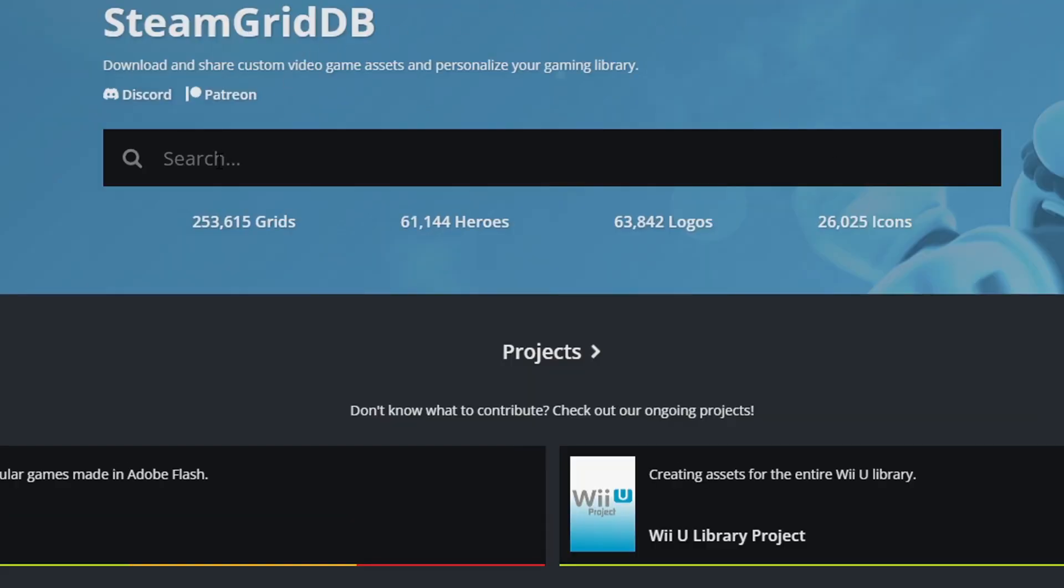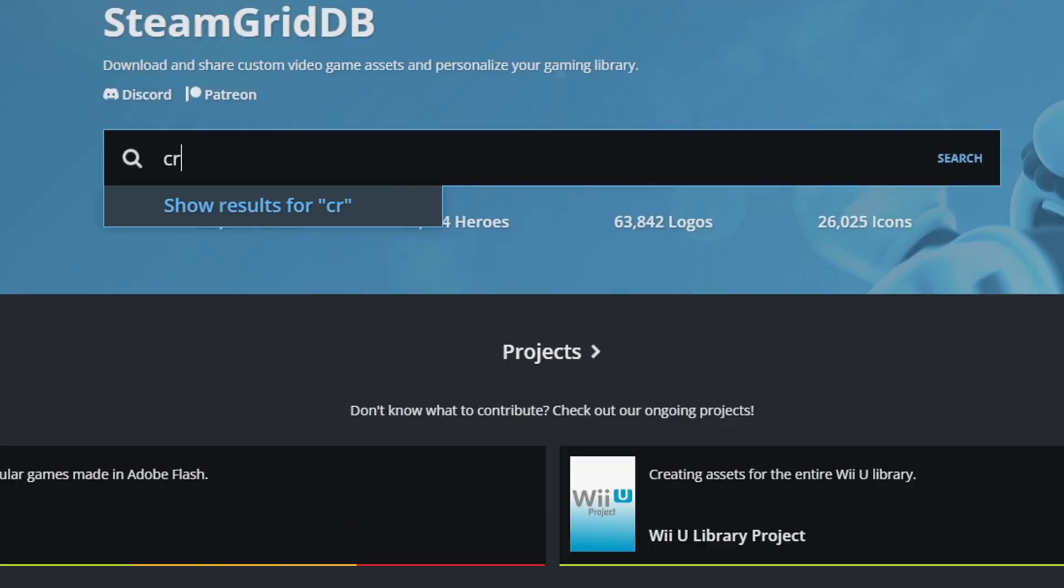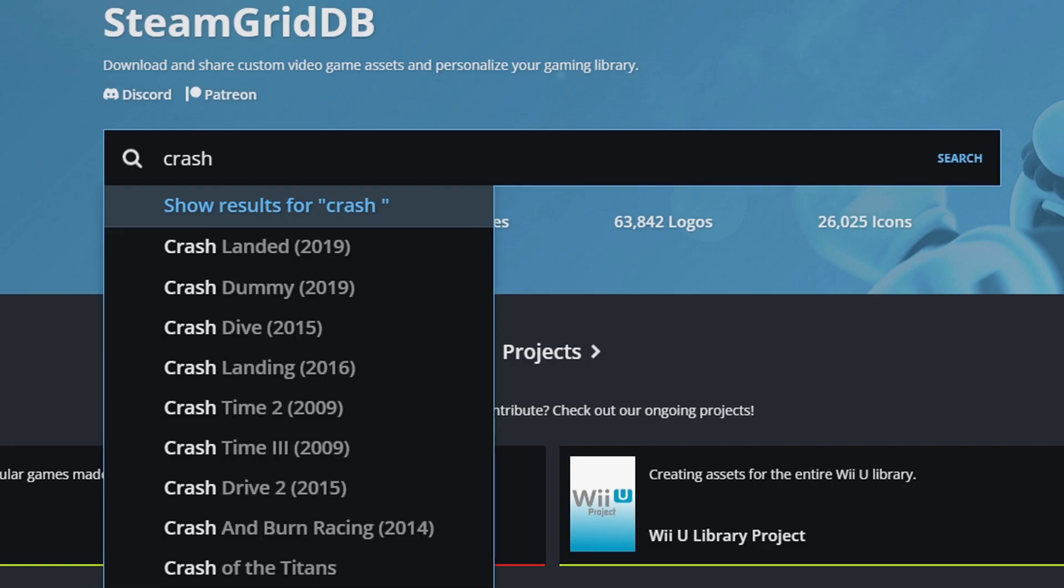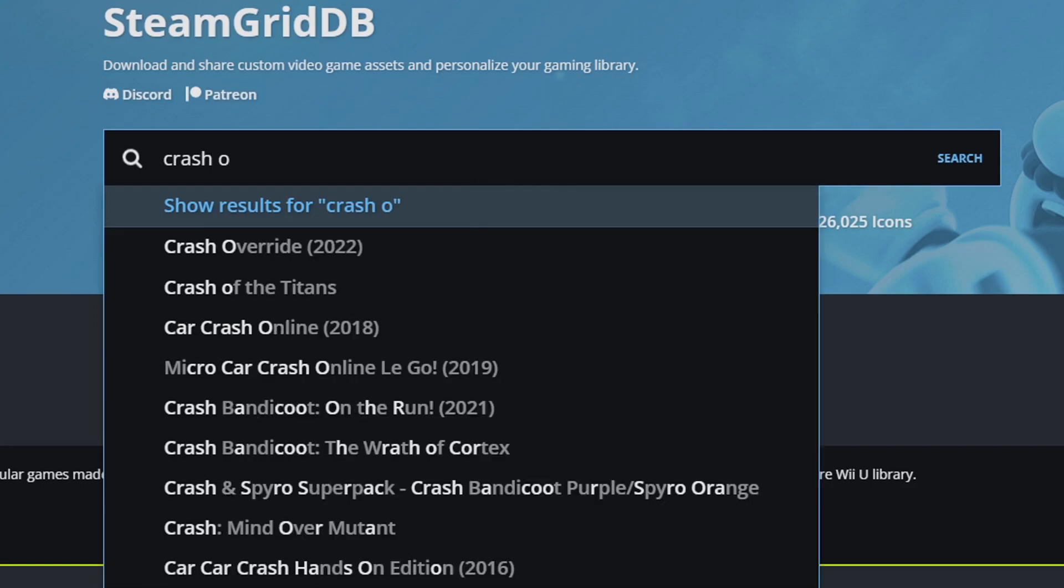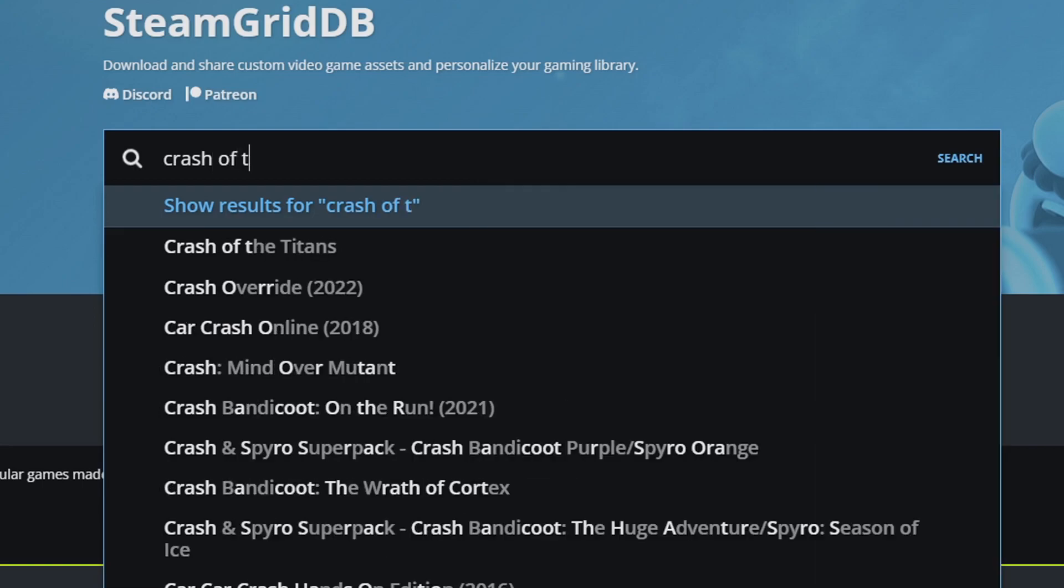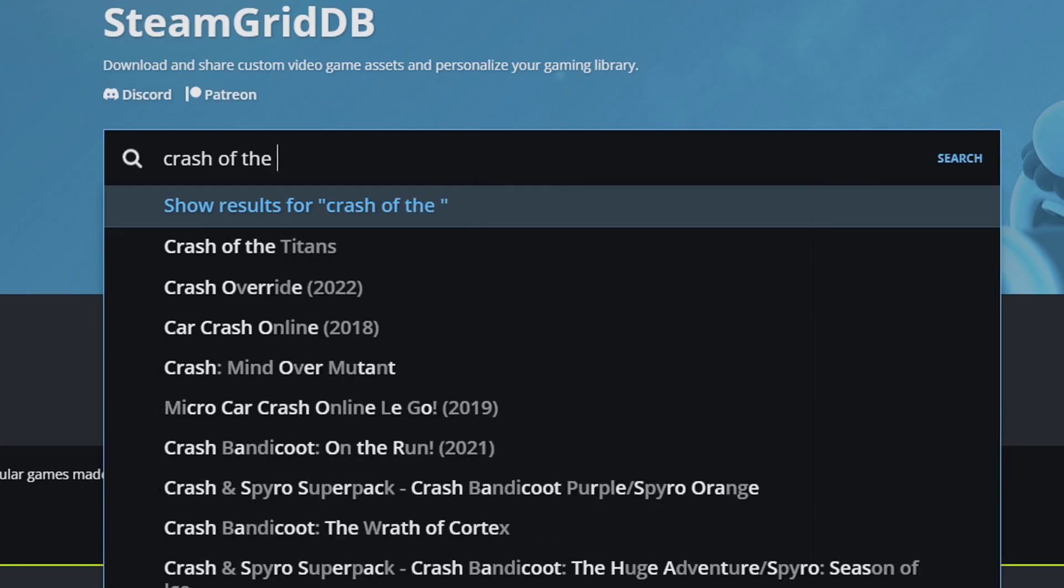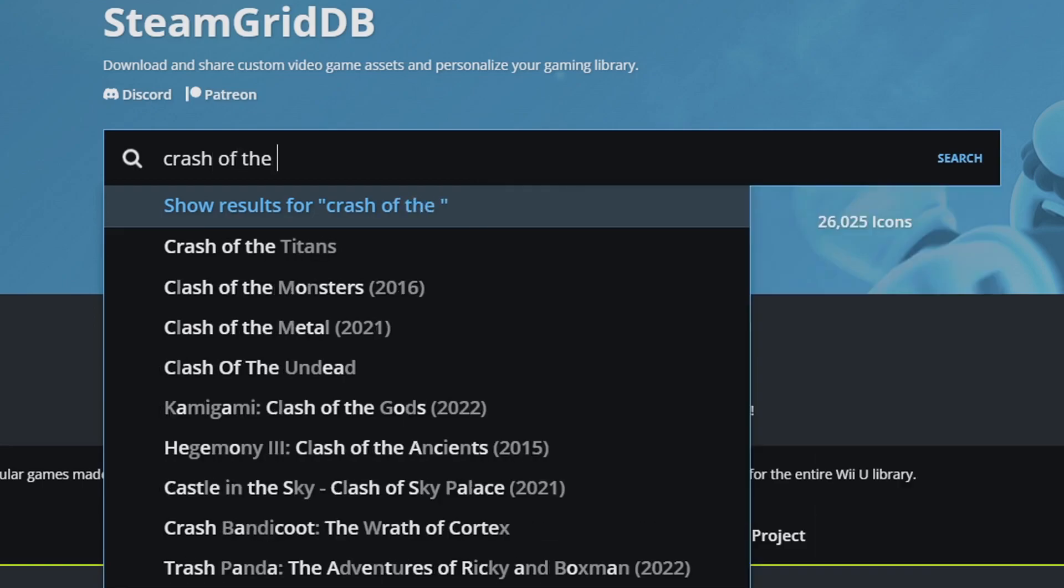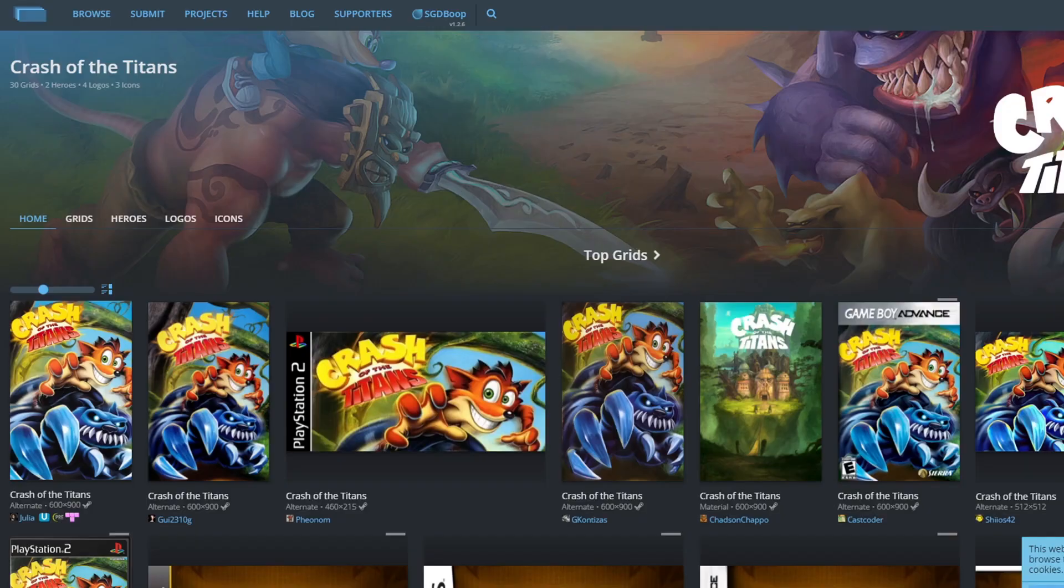Once you're here, go ahead and click in the search bar and type in the name of the game you're looking for. I'm going to do Crash of the Titans since that's the first game in my list. Once you select that game, it's going to offer you different cover art.